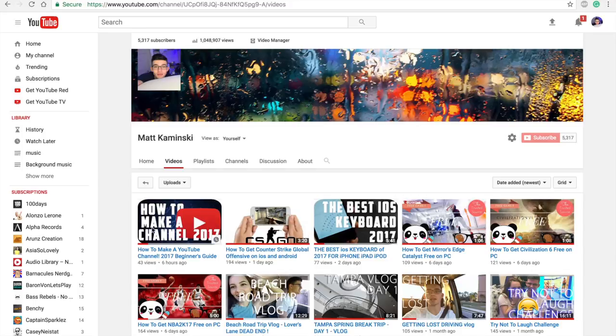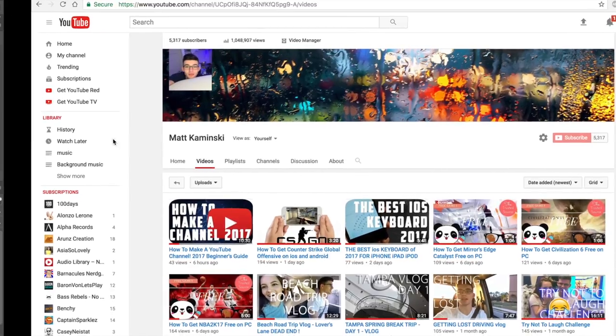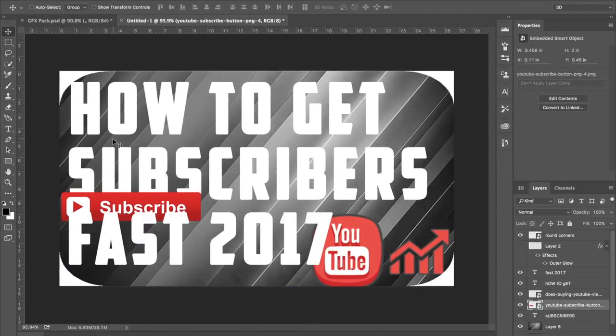Hey, what is up everybody, my name is Matt Kaminski and welcome to a video on how to make custom thumbnails on YouTube in 2017. As you can see, my recent thumbnails have started to have rounded corners.